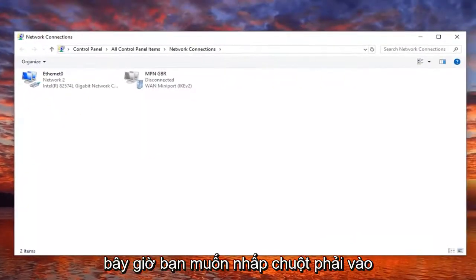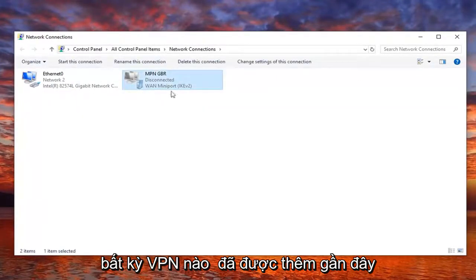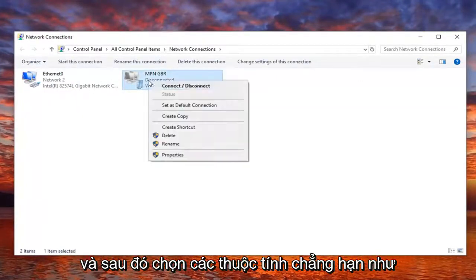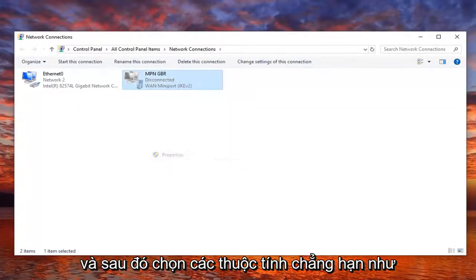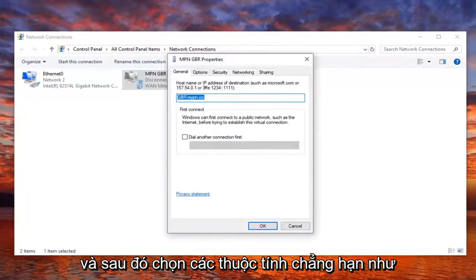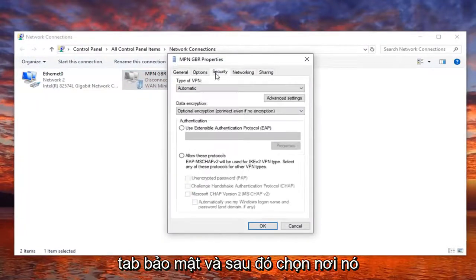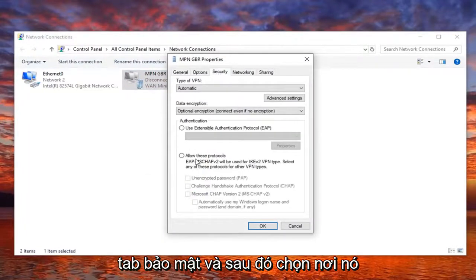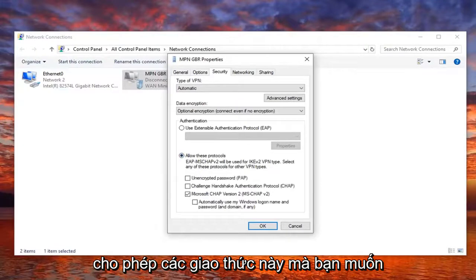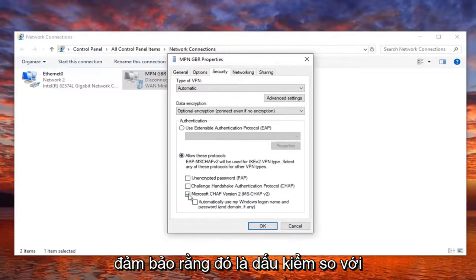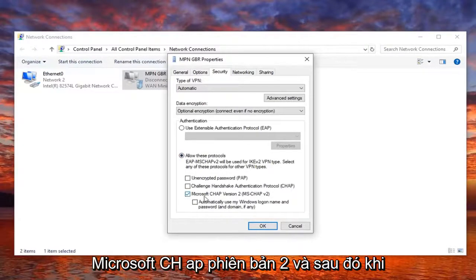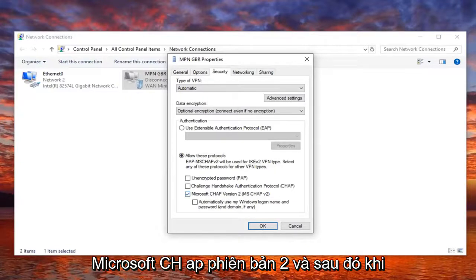Now you want to right click on whatever VPN that's been recently added, and then select properties. Select the security tab, and then select where it says allow these protocols. You want to make sure it's checkmarked where it says Microsoft CHAP version 2, and then once you have that, select OK.